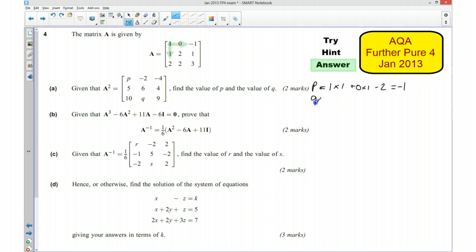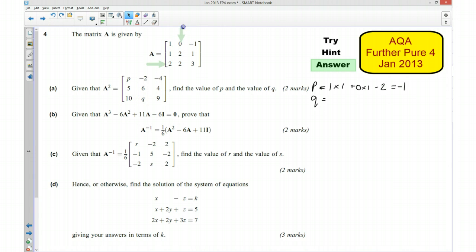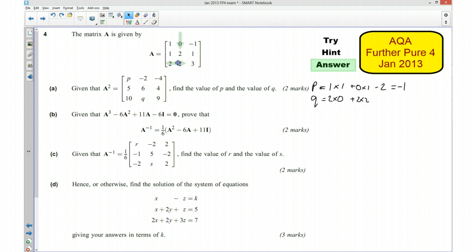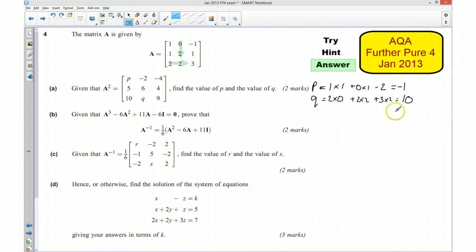We also need to work out what Q is equal to. So Q equals row 3 multiplied by column 2. We have got 2 times 0, plus 2 times 2, plus 3 times 2. That gives me 0 plus 4 plus 6, which is going to be 10. So Q is equal to 10.